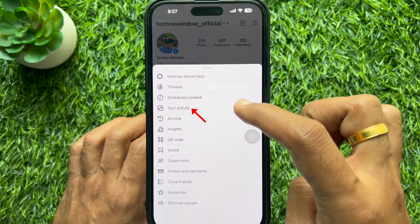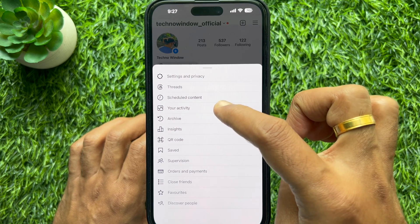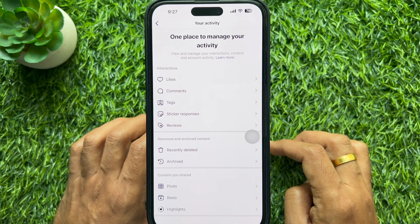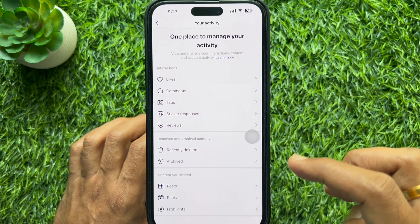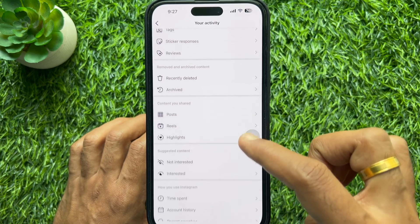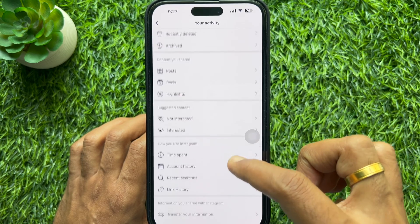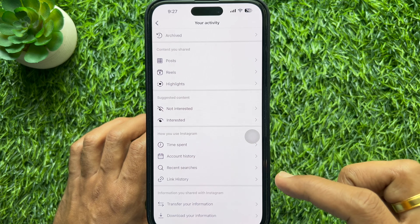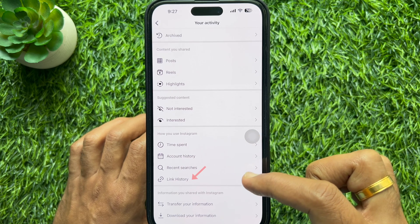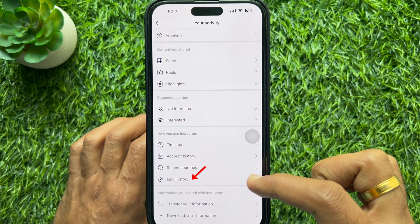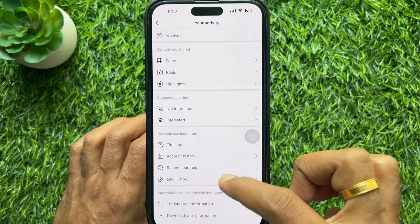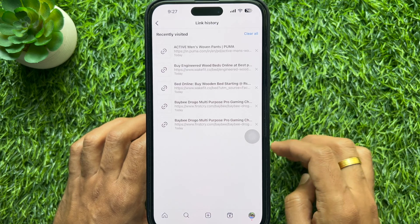From the pop-up, tap 'Your Activity', scroll down a little bit, and find the 'How you use Instagram' section, then tap 'Link History'.